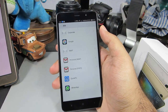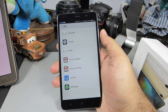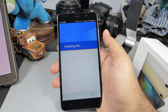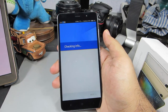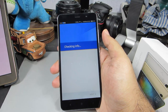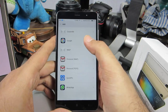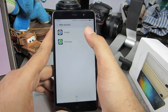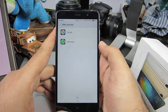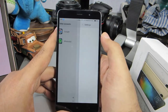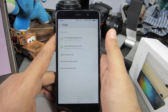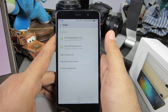Just select Google, and then you need to enter your Gmail account username and password. Once you do that, your Google account will be listed in the Accounts section, and if you go over there you can see your Gmail ID.